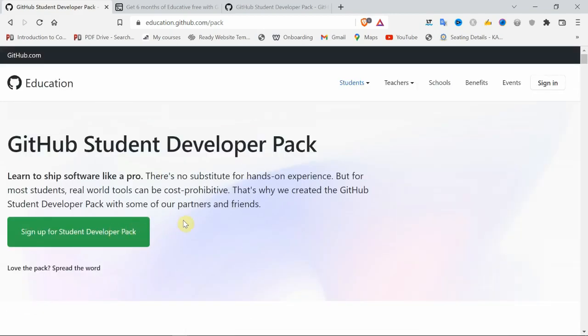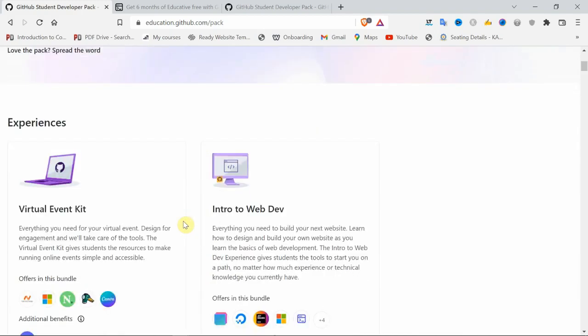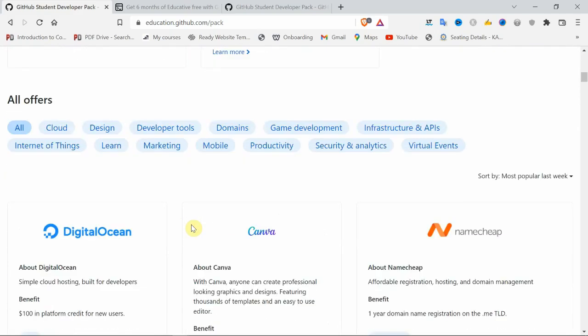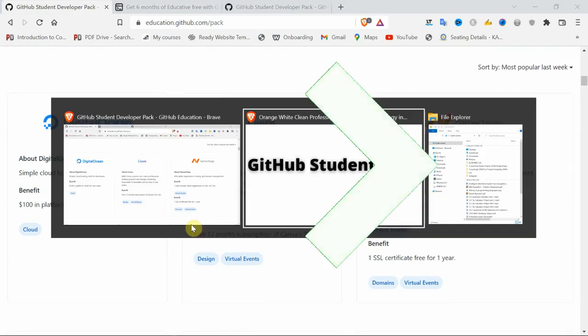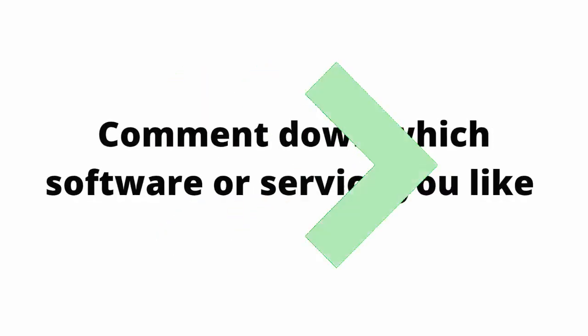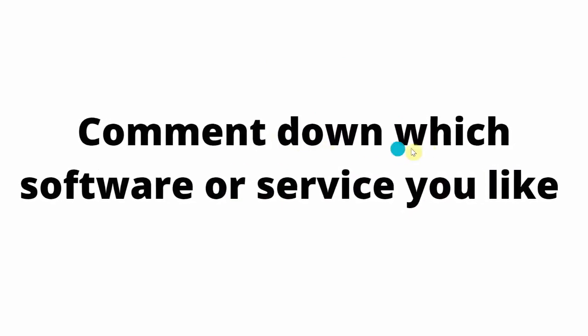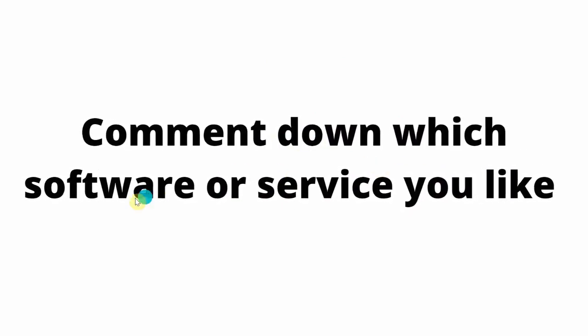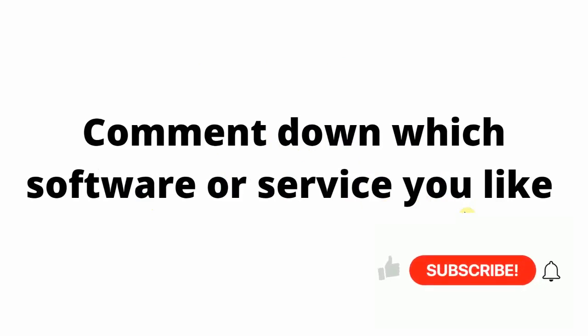At last, we came to the end of the video. If there's any doubt, please mention in the comments and I will reply as early as possible. Please comment which software or service you like. Thank you, see you in the next video.